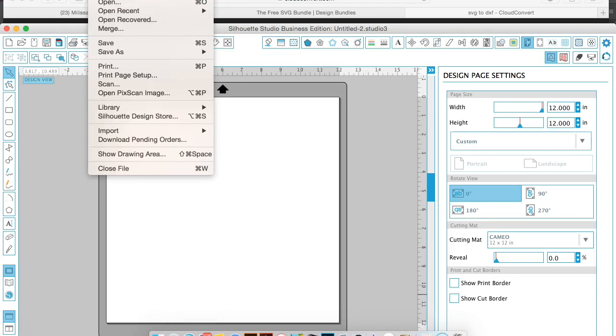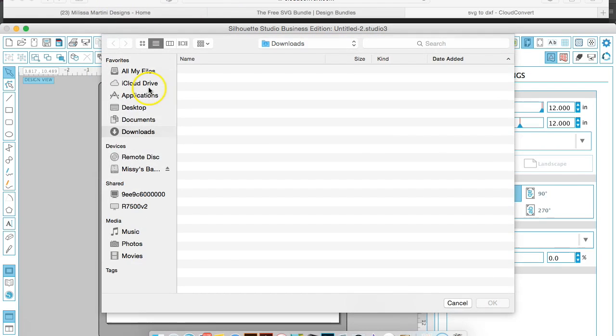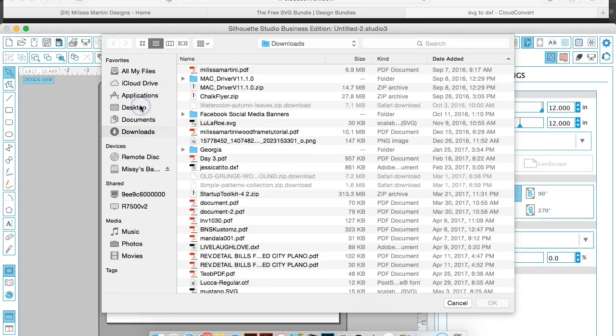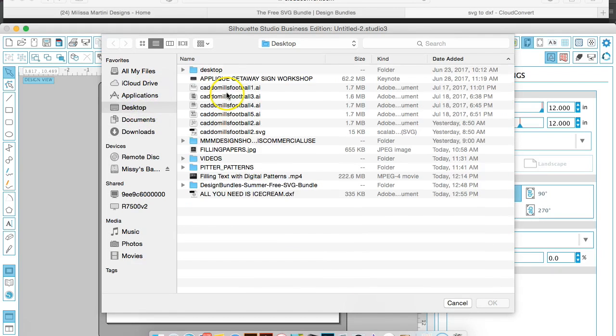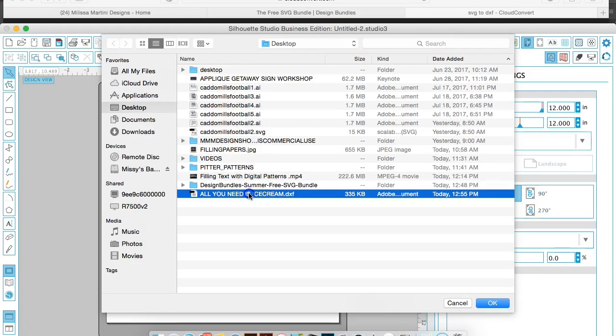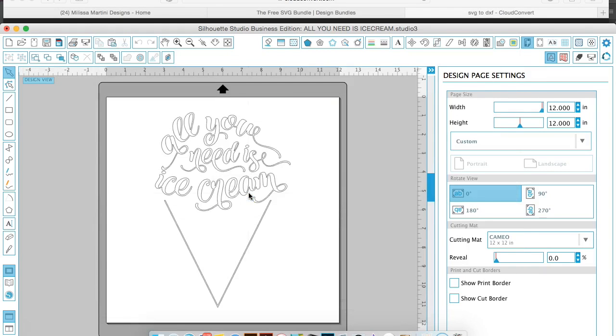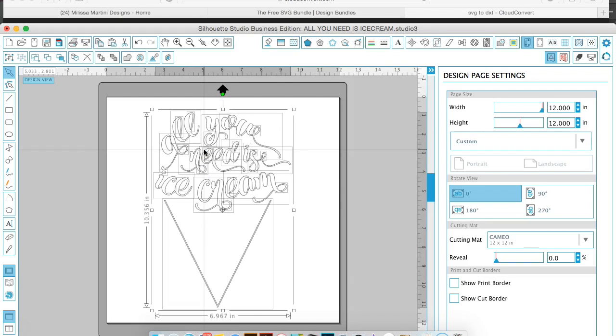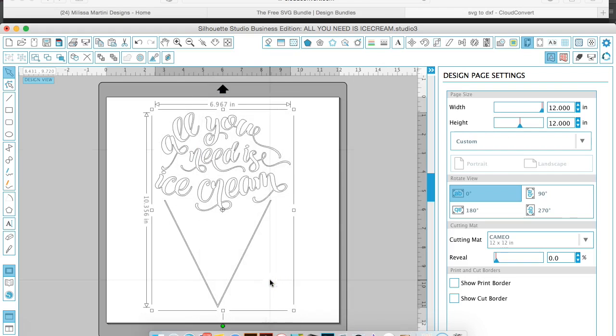Now you have a usable cut file. Whenever it's a DXF, it's not pieced together like an SVG. So if you hit Command A, just select everything and hit Command 8, so just right-click and do make compound path.